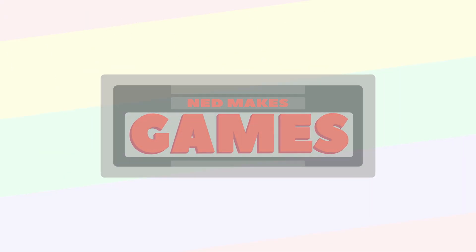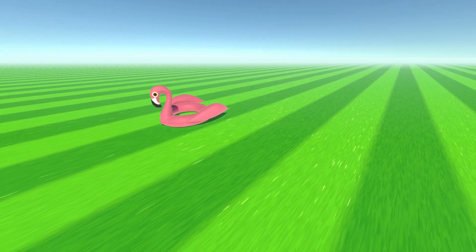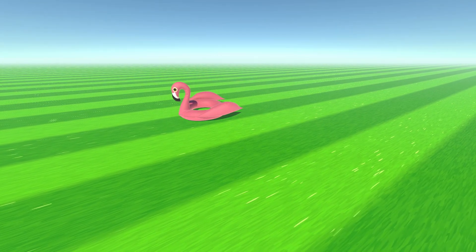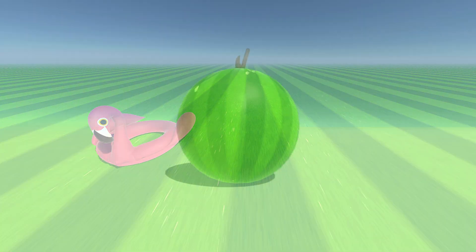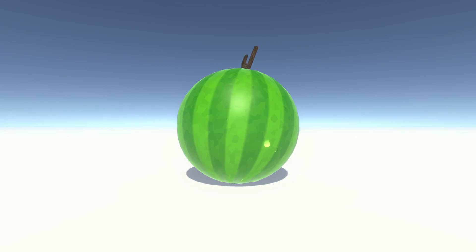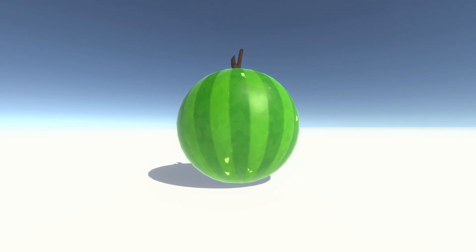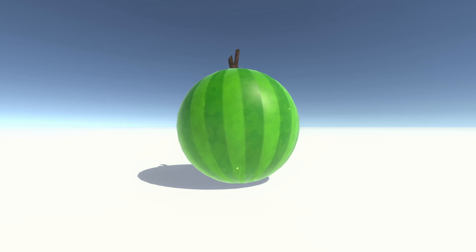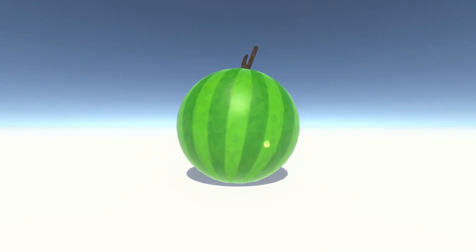Hi, I'm Ned and I make games. Today I want to show you how to make a fun sparkling grass lawn shader, complete with mow lines. It's done entirely in the shader graph — no texture is required at all. If you're new to my channel, I make weekly game development tutorials, so subscribe and turn on notifications if that sounds cool to you. I also have a community Discord server where we talk about game development. There's a link to it in the video description.